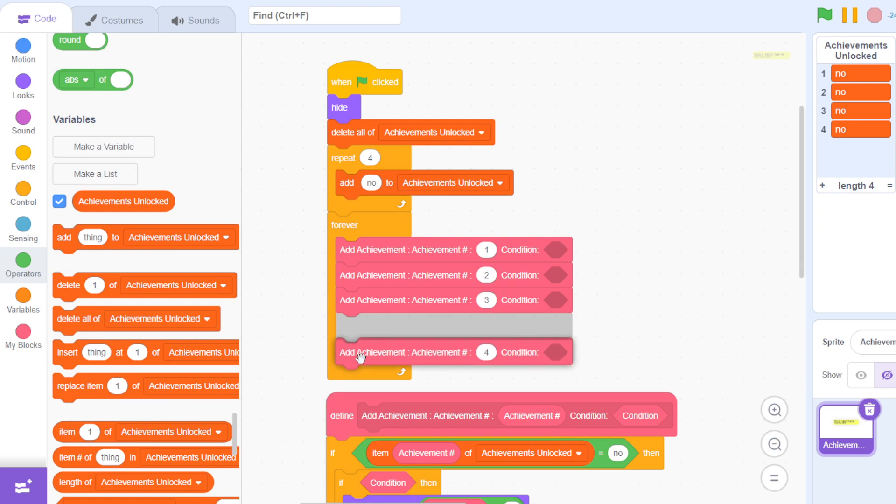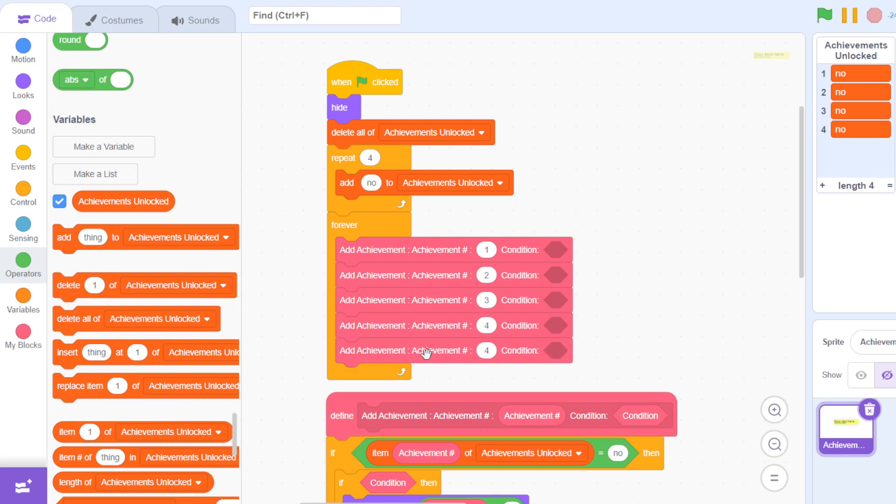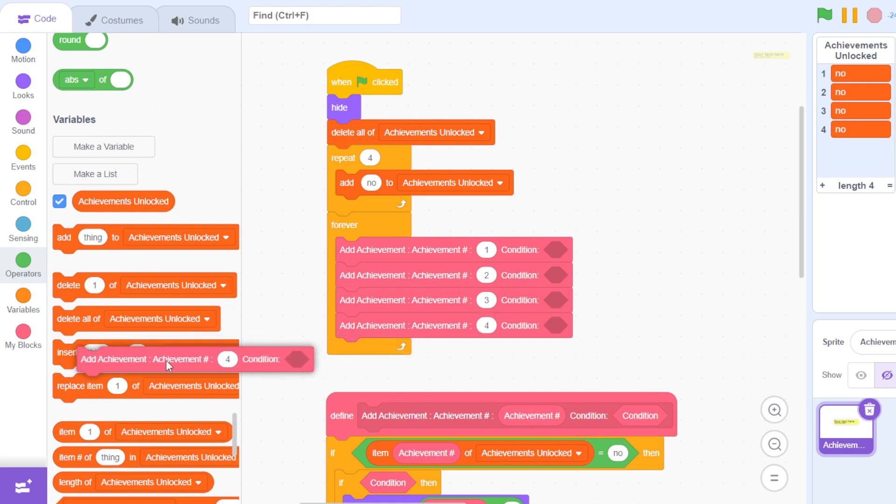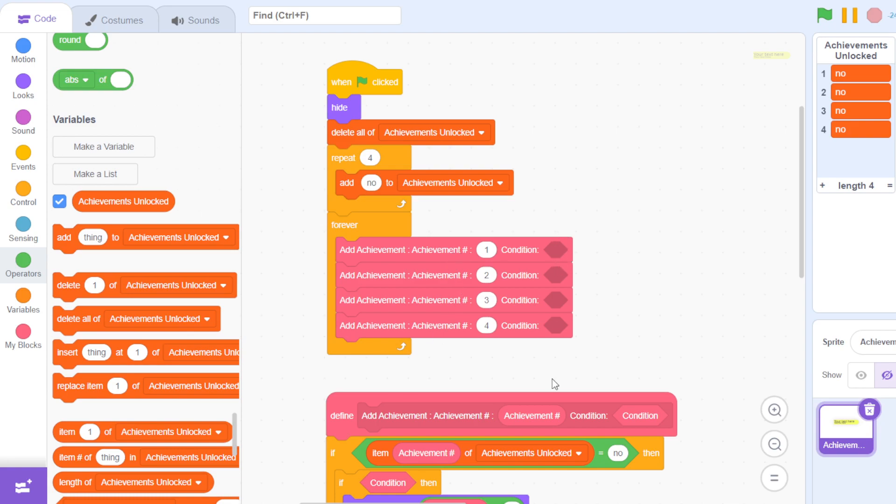Then you pass in the condition—that is when you want this to show. Also for this to work, we have to change this repeat loop to the number of achievements that you have inside this forever loop.